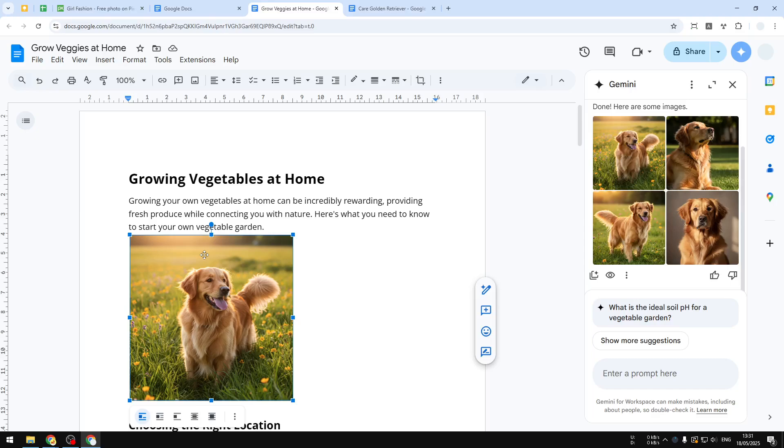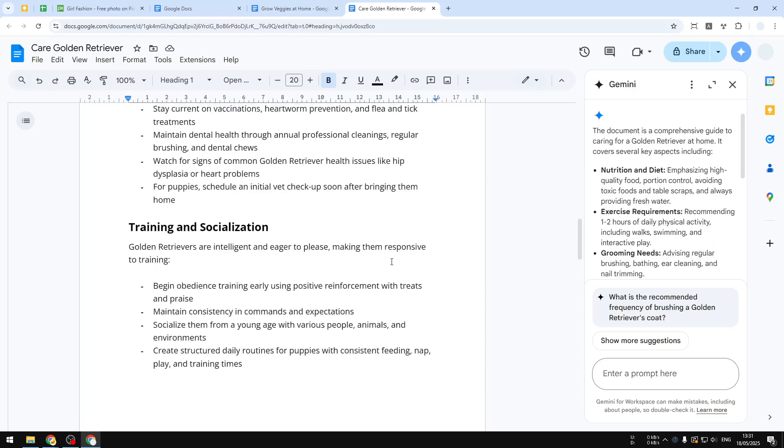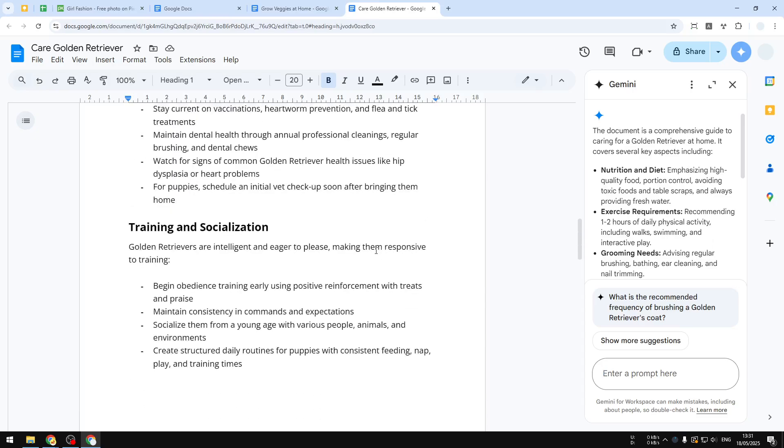So that was Tip #3. Number four, you can use Gemini to reference a document. For example, here I'll try to include or maybe I want to learn something from a different document.